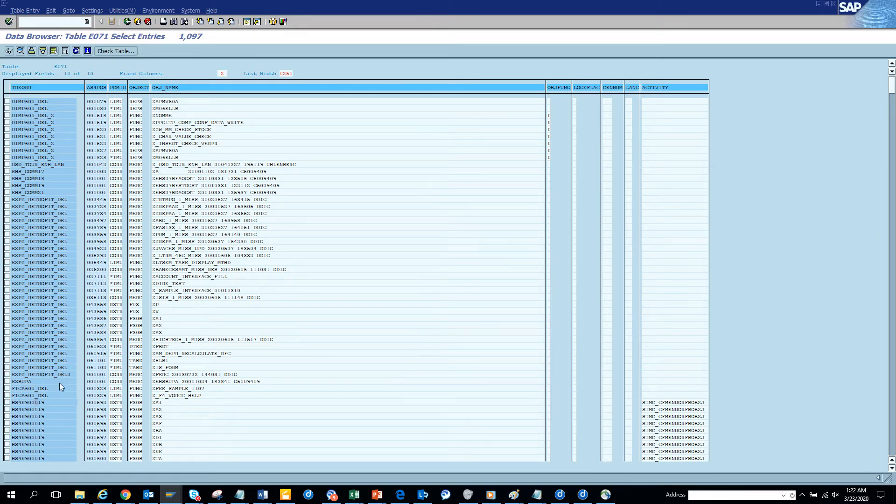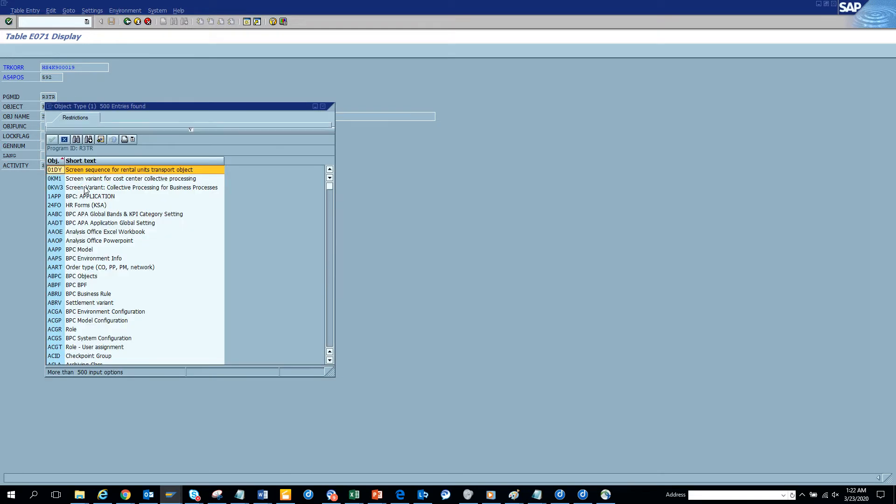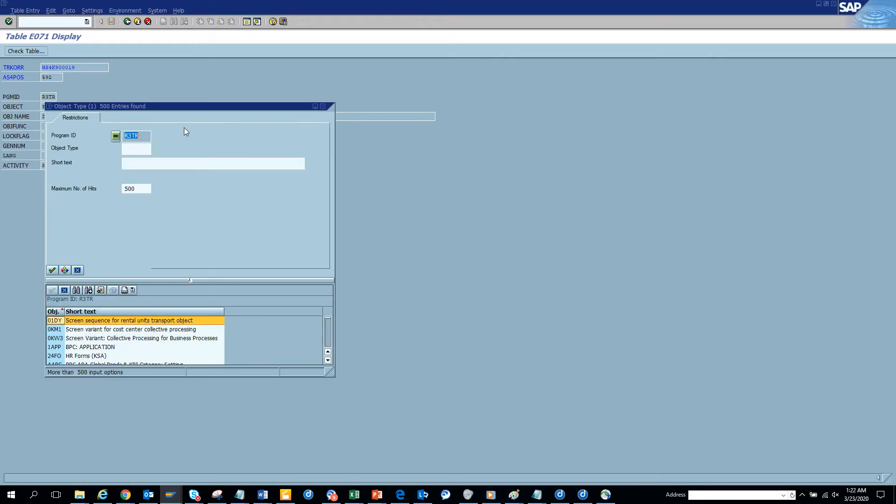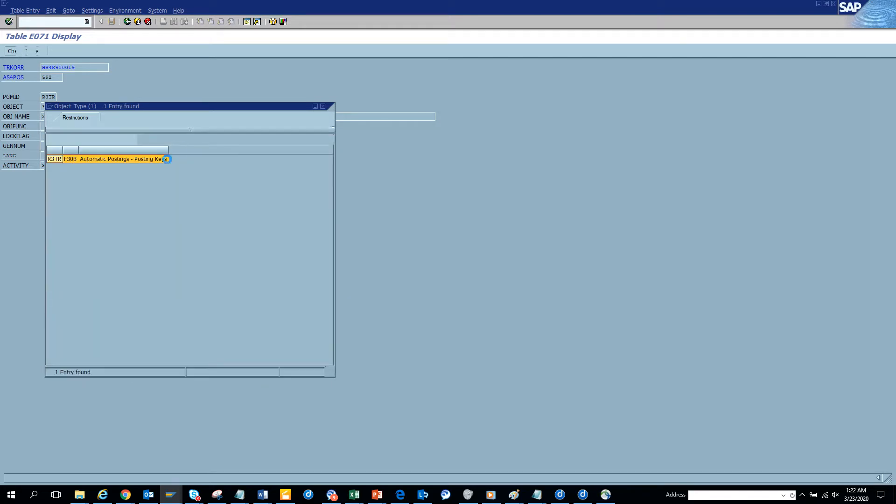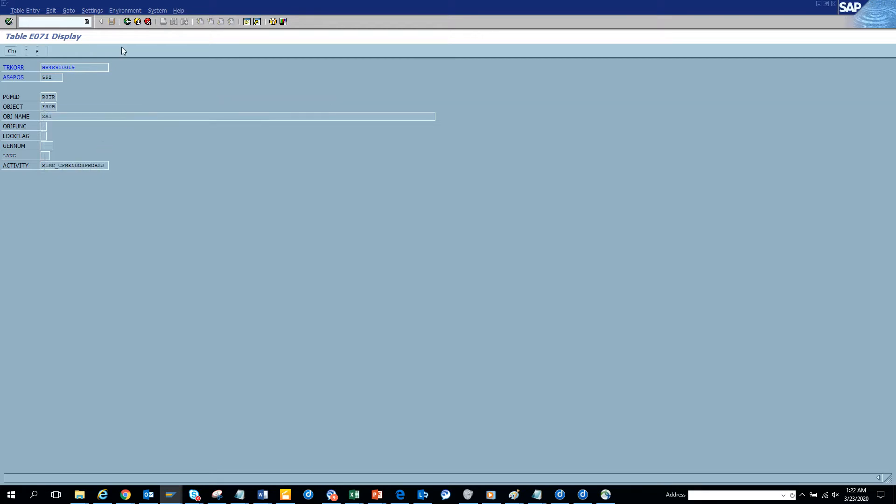Here it is HS4. So anything HS4 is the transport. So here you can see all the Z objects. And if you double click on each, you will know what is the type of the object. F30B is automatic posting. This is something related with posting.